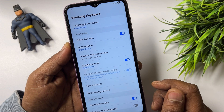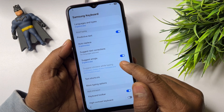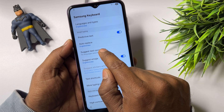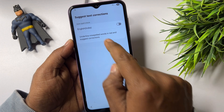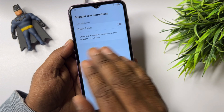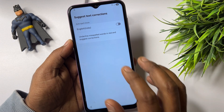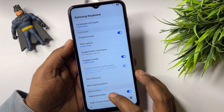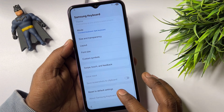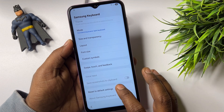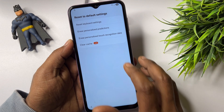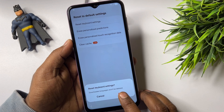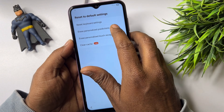There are lots of options here. Go to 'Suggest Text Corrections' — there's no option there — so go back. Then go to the last option: 'Reset to Default Settings.' Click here and reset all of them one by one.